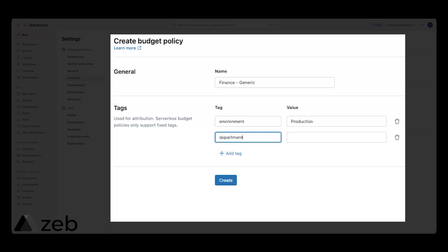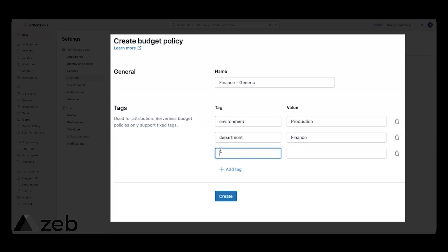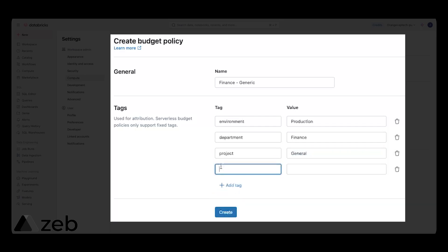I highly recommend that you align your overall Databricks tagging strategy with your cloud tagging strategy. And likewise, your cloud tagging strategy should be closely aligned with your business team, your finance folks, so that you have a good holistic picture as to where your spend is. And hopefully, you will be able to tie it back to revenue.